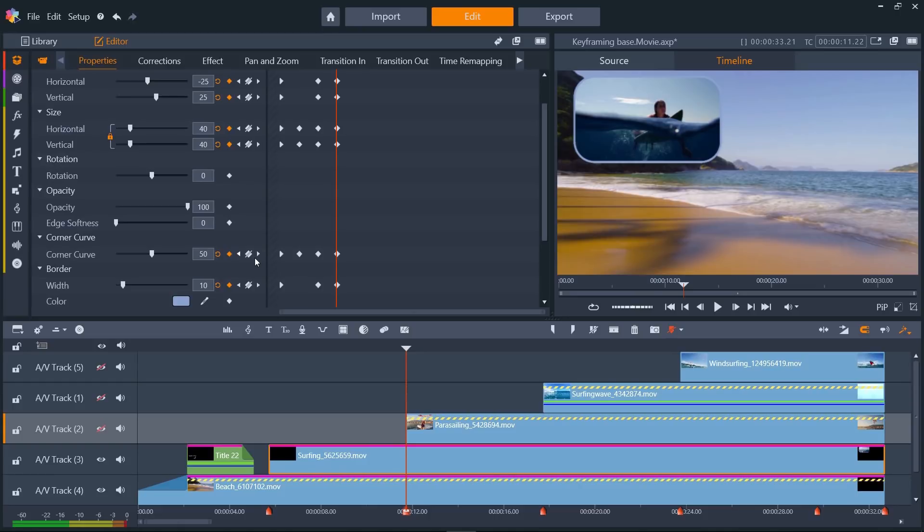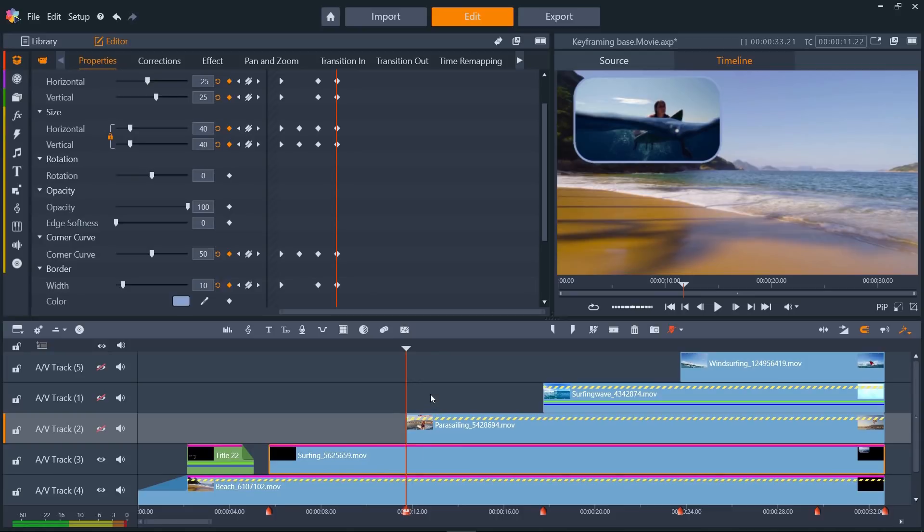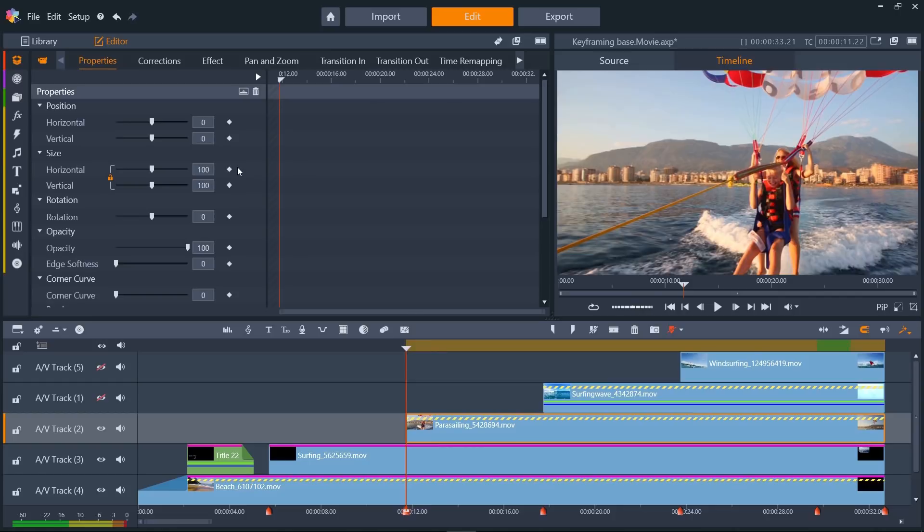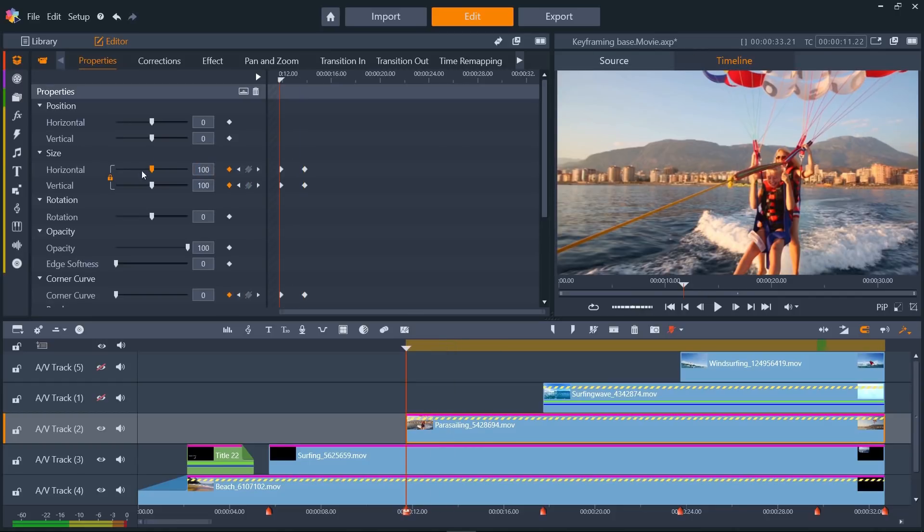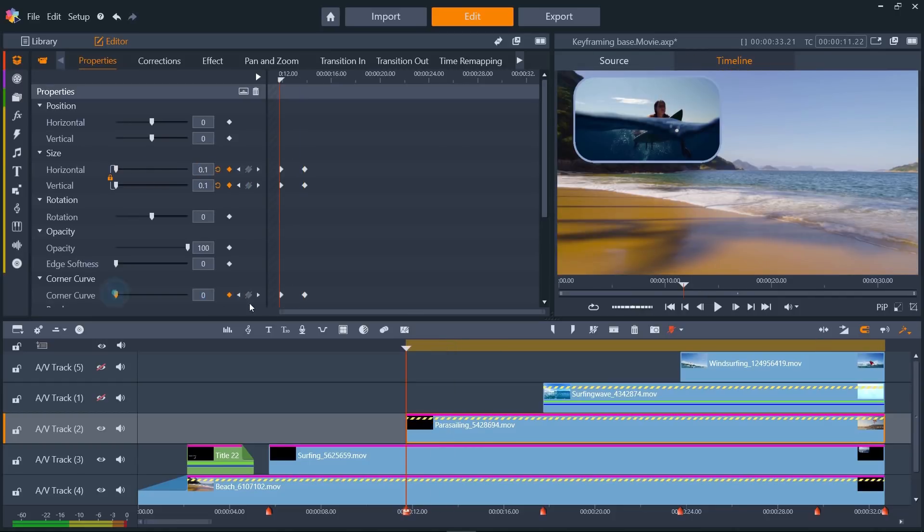You'll notice that the end keyframes line up perfectly with the start of the next clip. This is one of the reasons why it helps to have a mental idea of your video before you start animating. Let's zoom through and recreate the same effect for each of the subsequent clips.